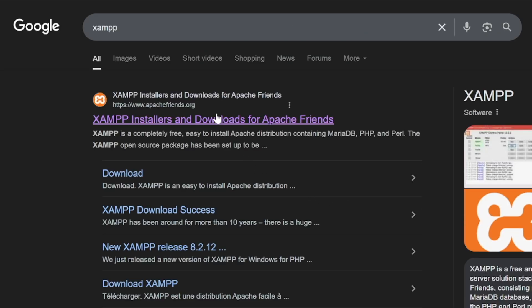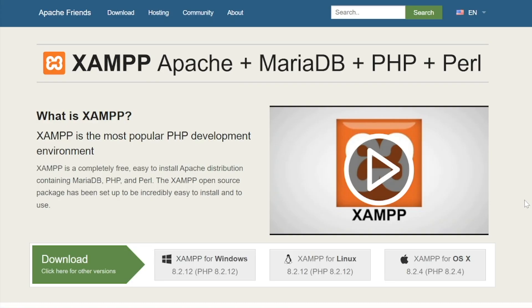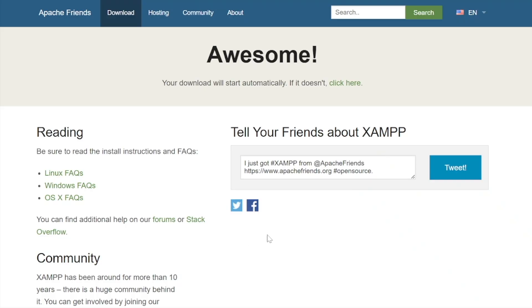It should be the first link so if you click on it you'll be on the XAMPP website. Click on the XAMPP for Windows button and your download should begin.